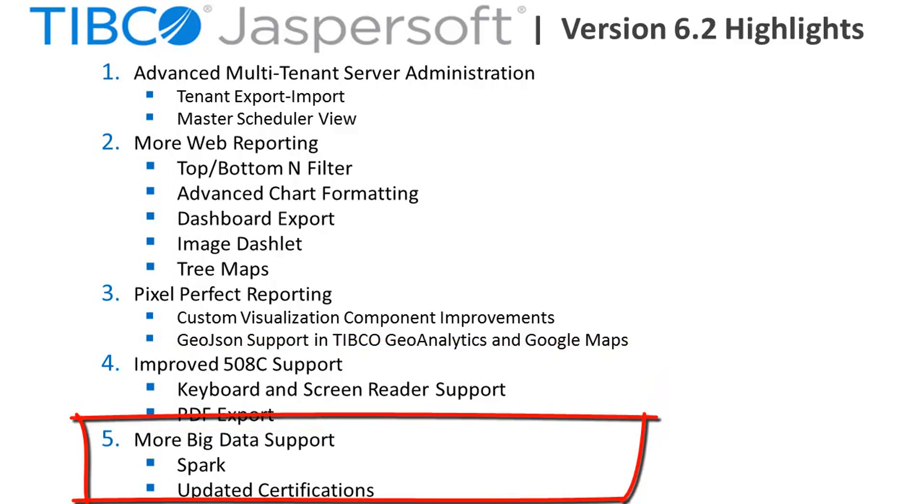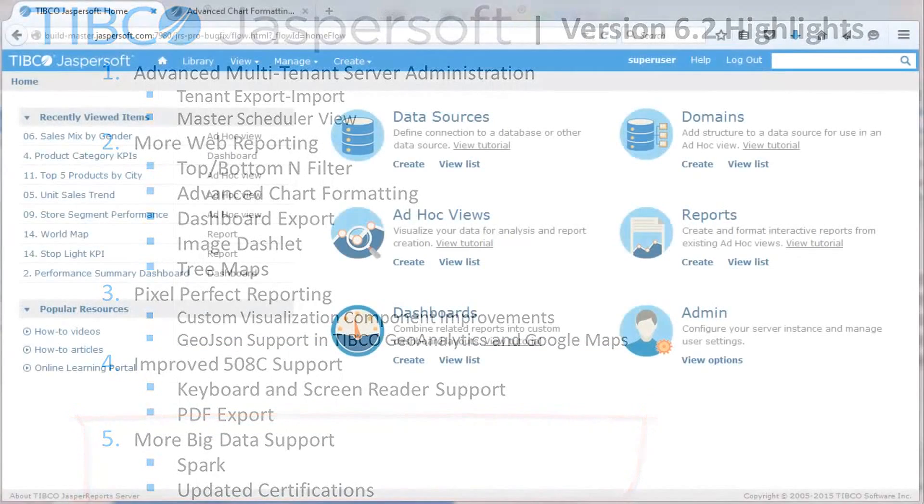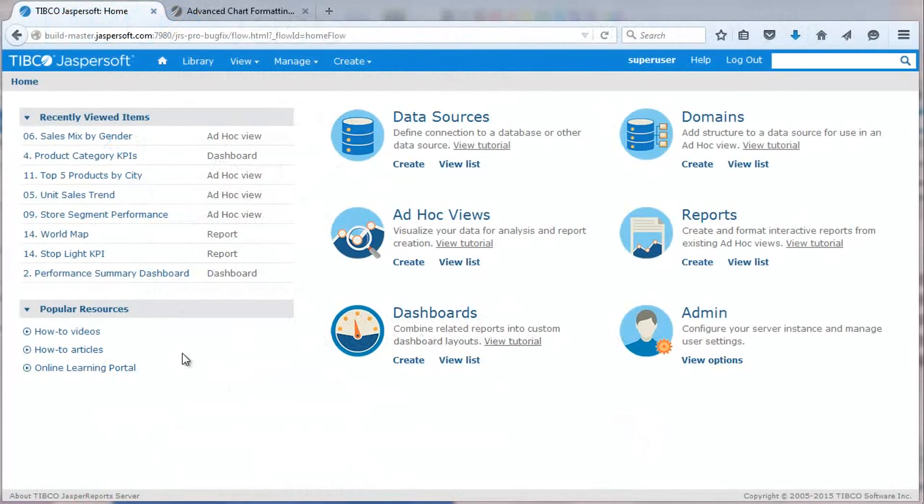Finally, the release updates certifications for various platforms and big data technologies. Now let's take a look at some of these new capabilities.